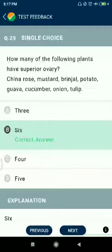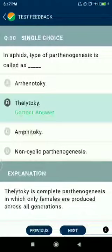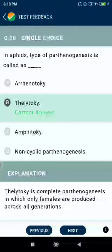Question number thirty: in Apis, the type of parthenogenesis is called thelytoky. Thelytoky is complete parthenogenesis in which only females are produced across all generations.